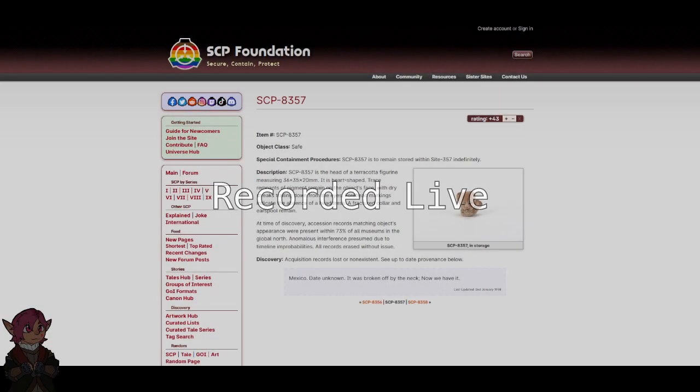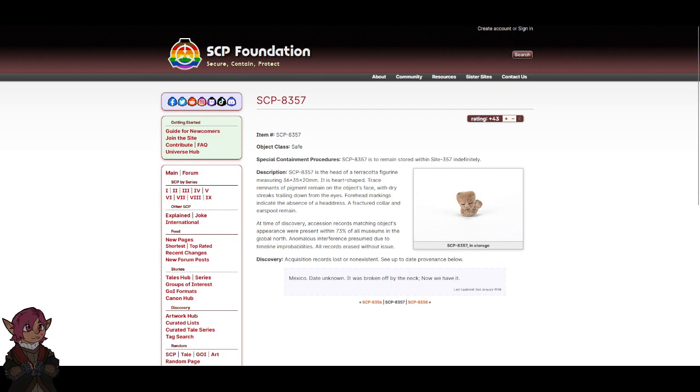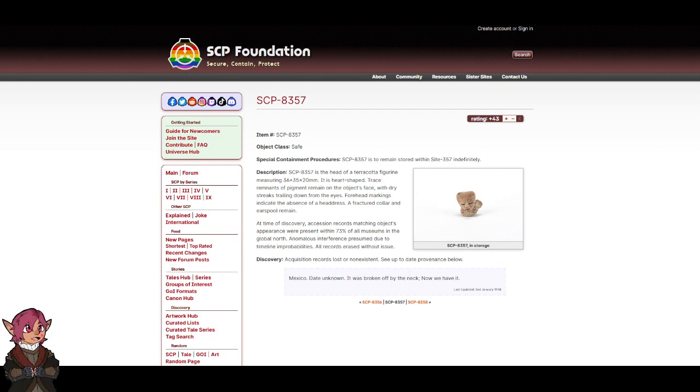Head Figurine. Item Number: SCP-8357. Object Class: Safe. Special Containment Procedures: SCP-8357 is to remain stored within Site-357 indefinitely.